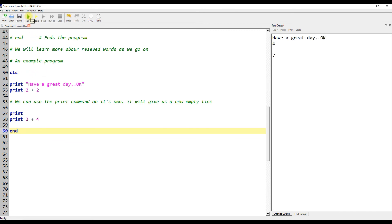An example program. We can use the print command on its own. It will give us a new empty line.